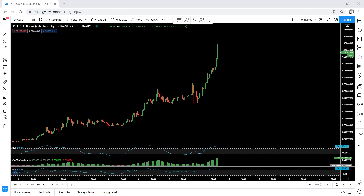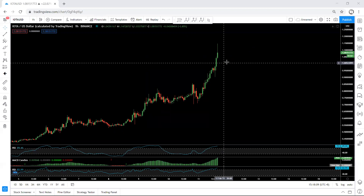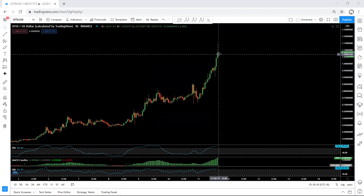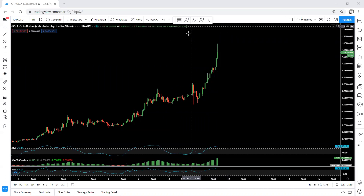We wait for the correction for the next move. Those that are already in the trade should protect and manage it. If I see any changes or any trade setup, I will share it on YouTube. Thanks.